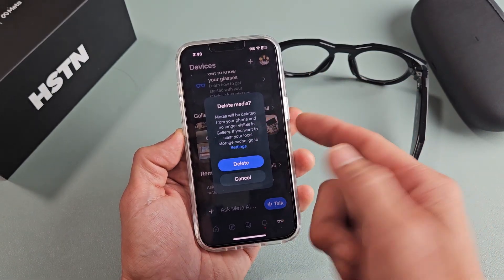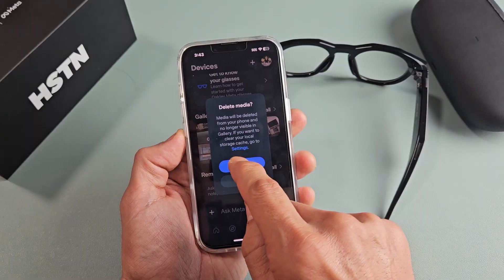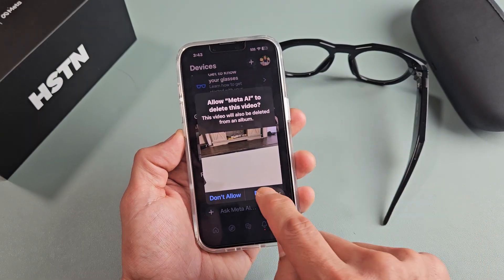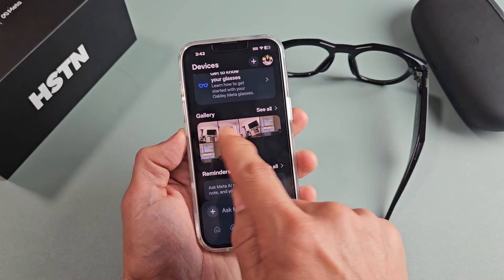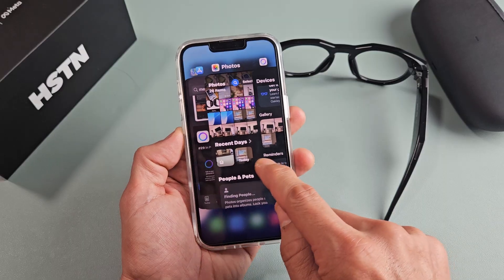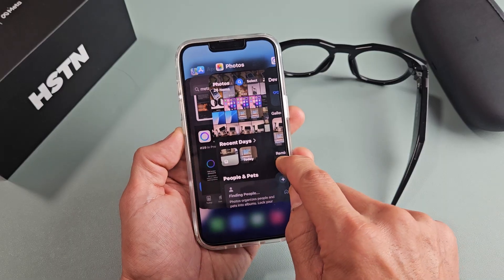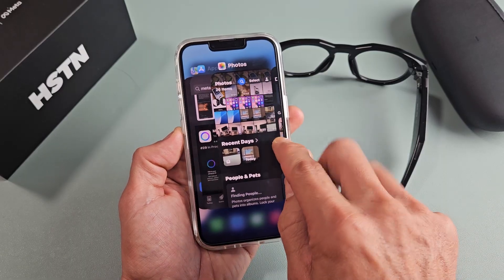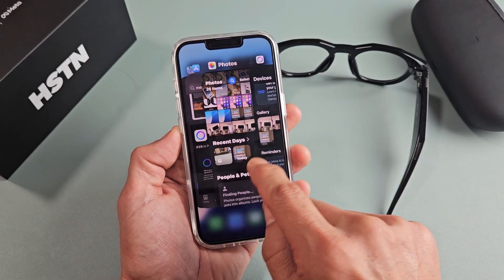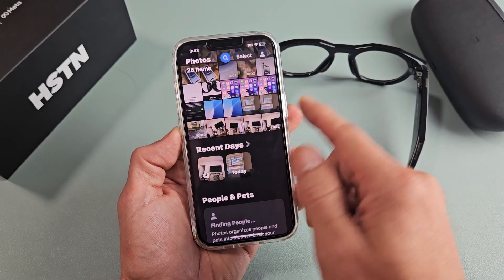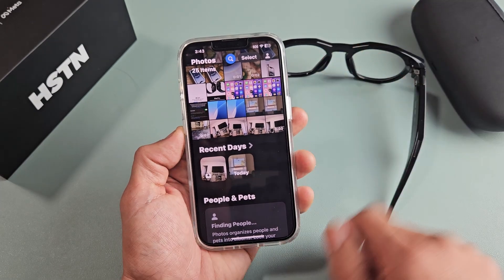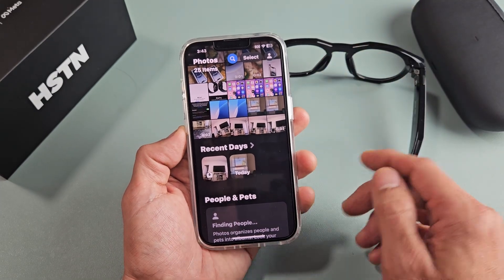So what we're going to do is just go ahead and delete. It's going to delete it off the Meta AI app. If I go over here, remember that one video that's right over here? As soon as I click this — video disappeared. They're both deleted.